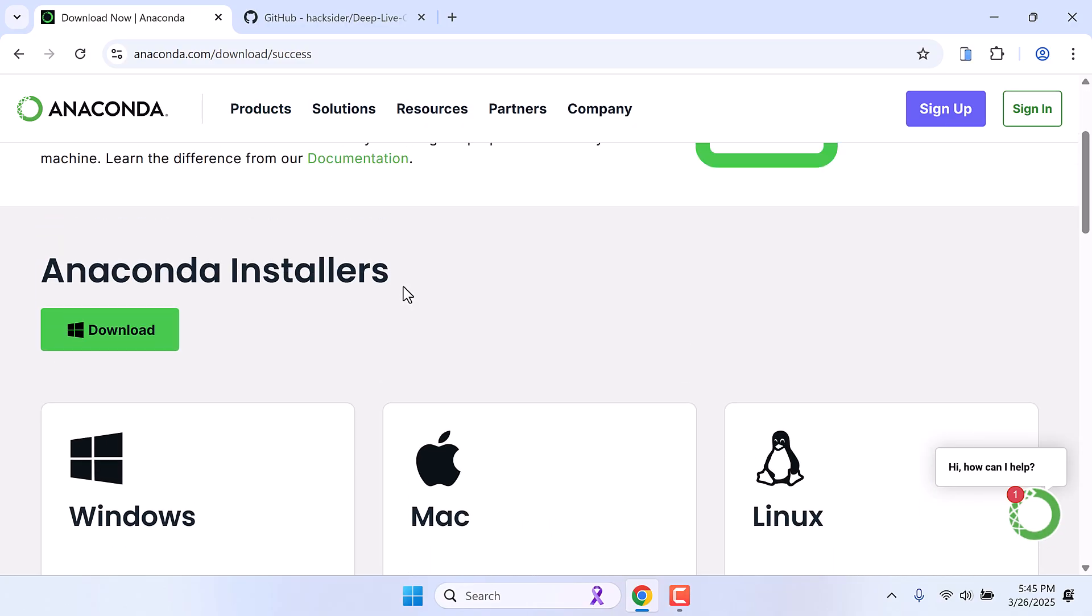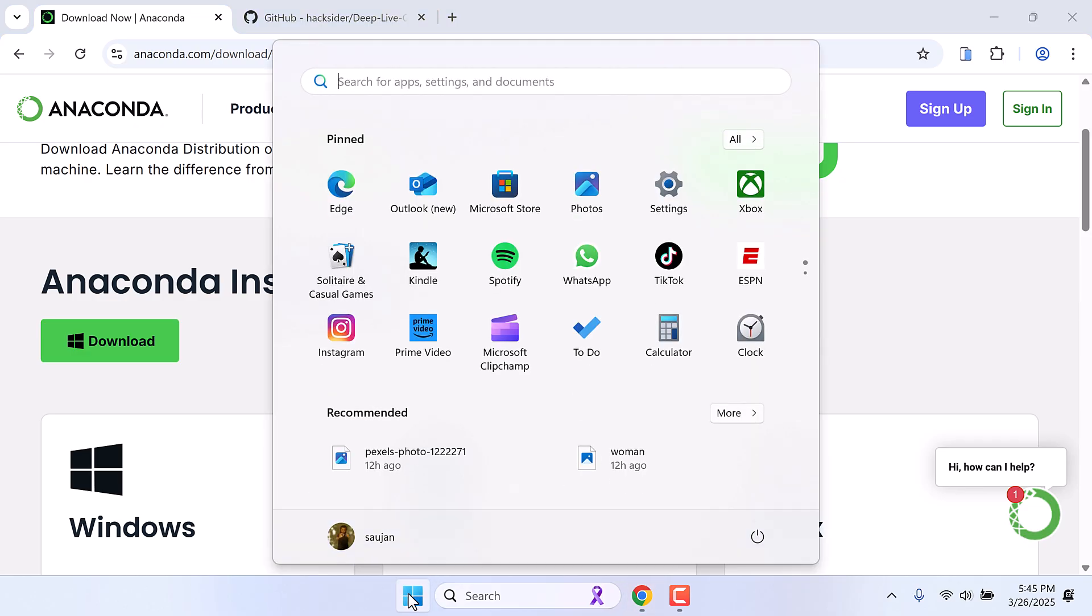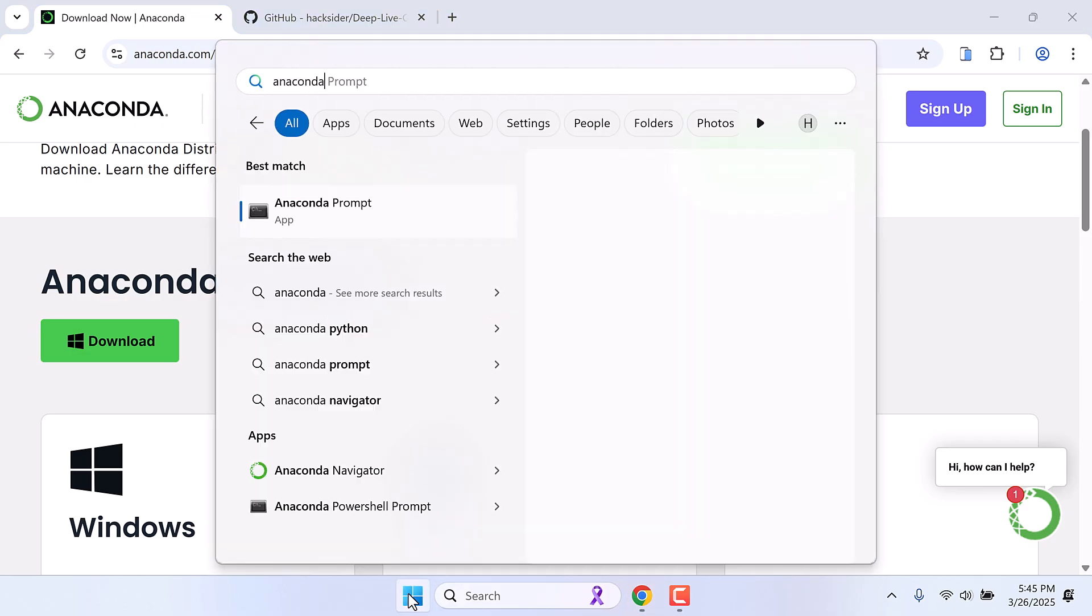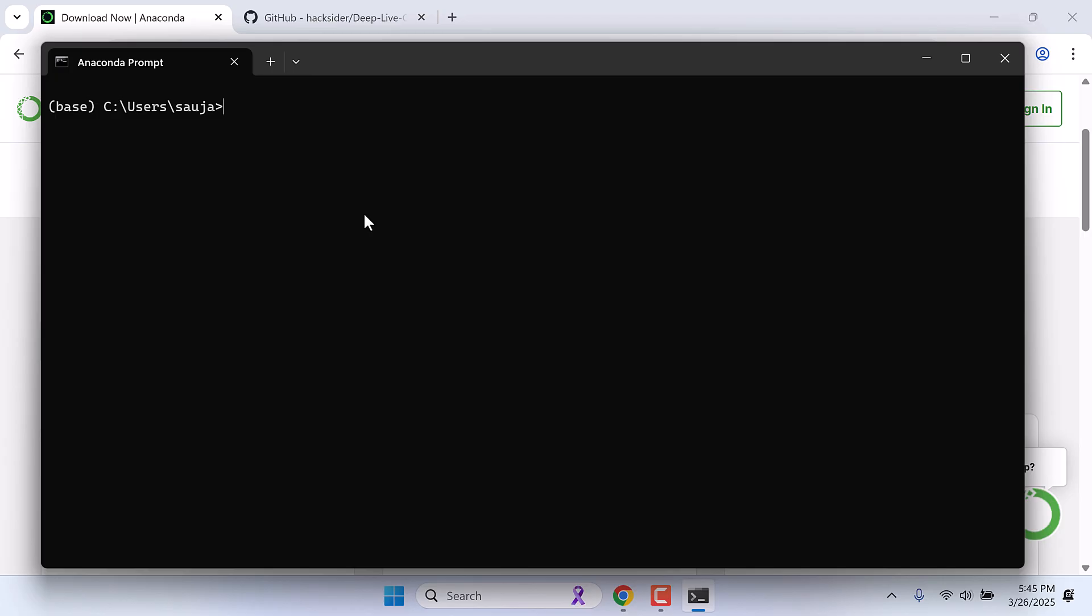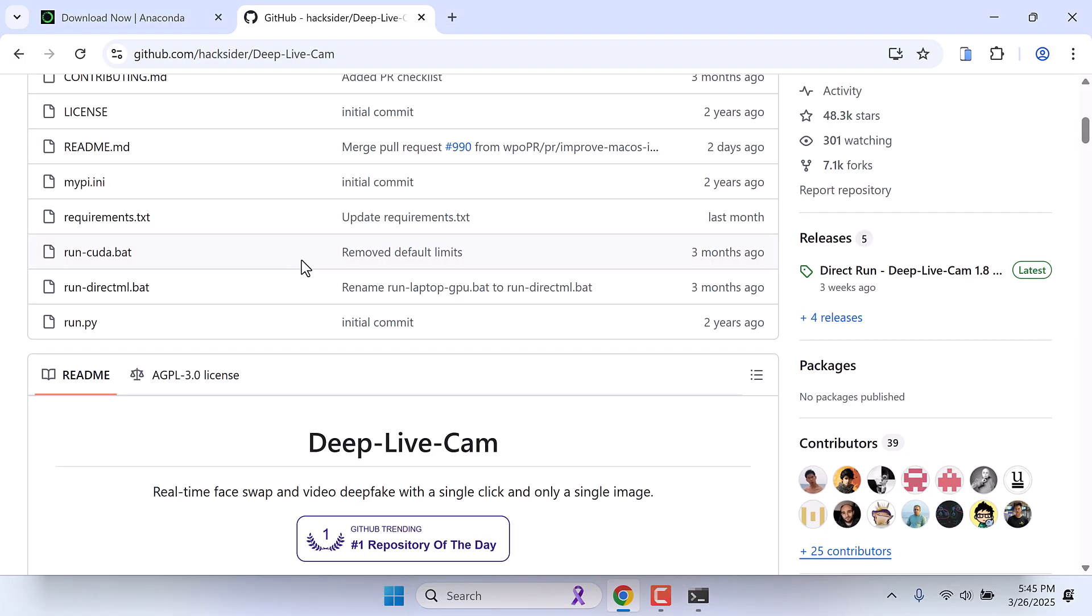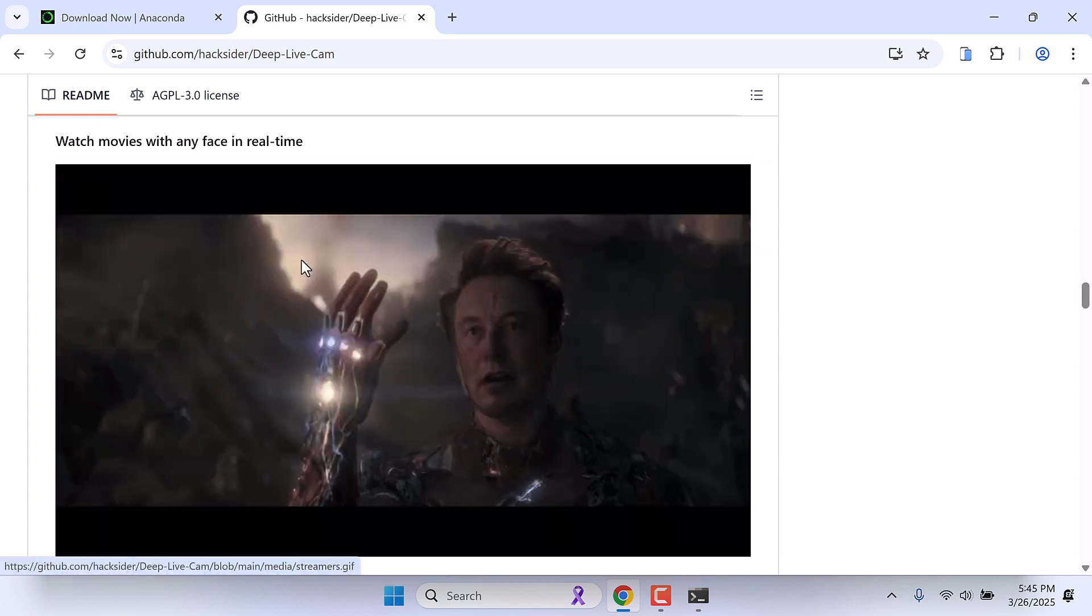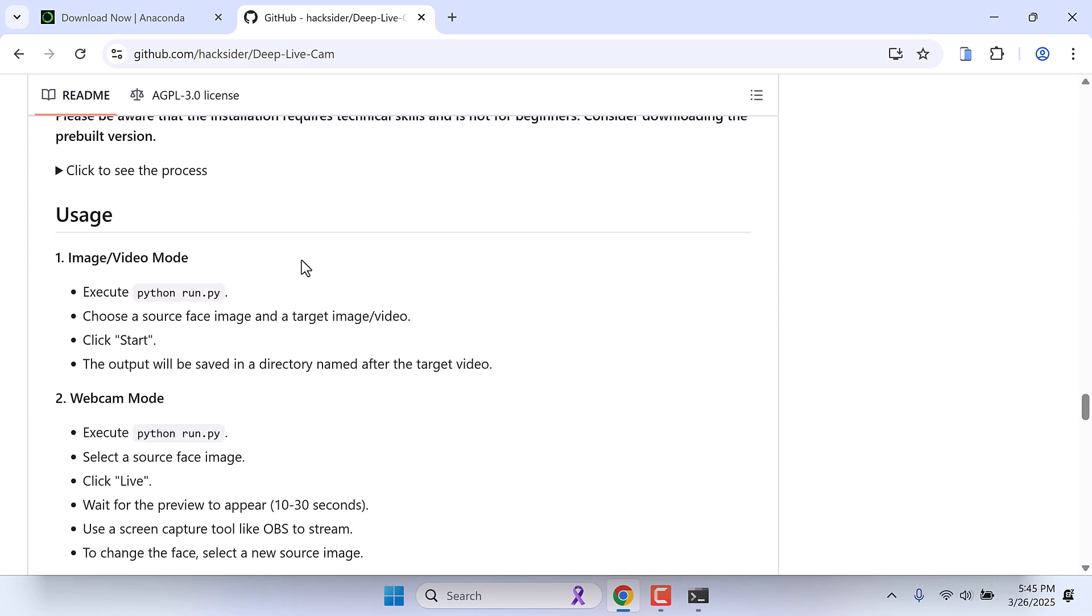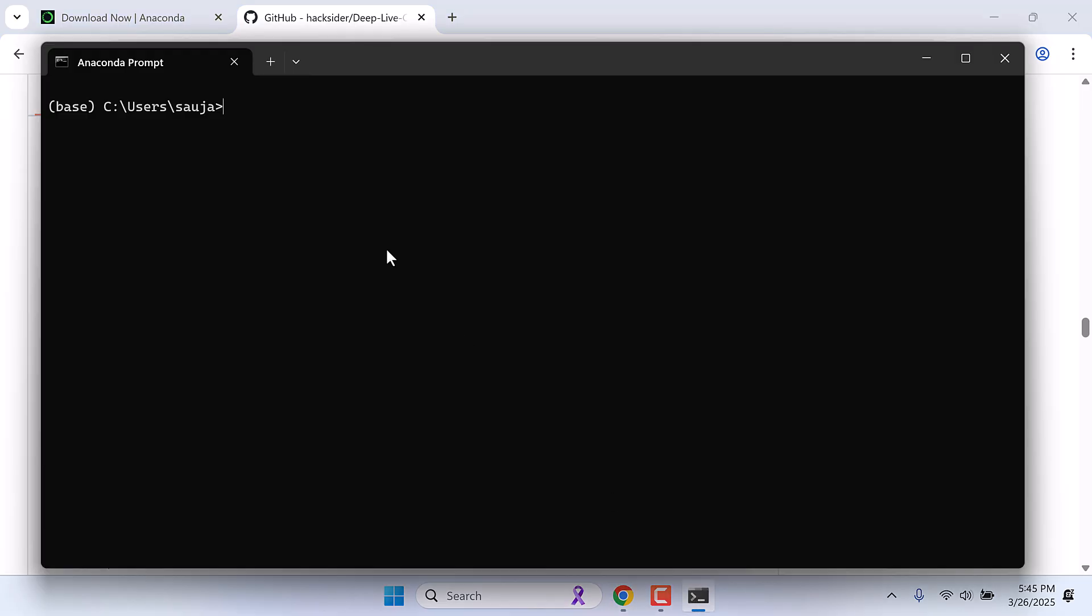Once Anaconda is installed, go to the start menu and type Anaconda. You will then find Anaconda prompt, so open it. The first thing we need to do is create a Python environment. And if you go back to the GitHub page, here is the whole installation guide. It is recommended to install 3.10 Python. So let's do that.